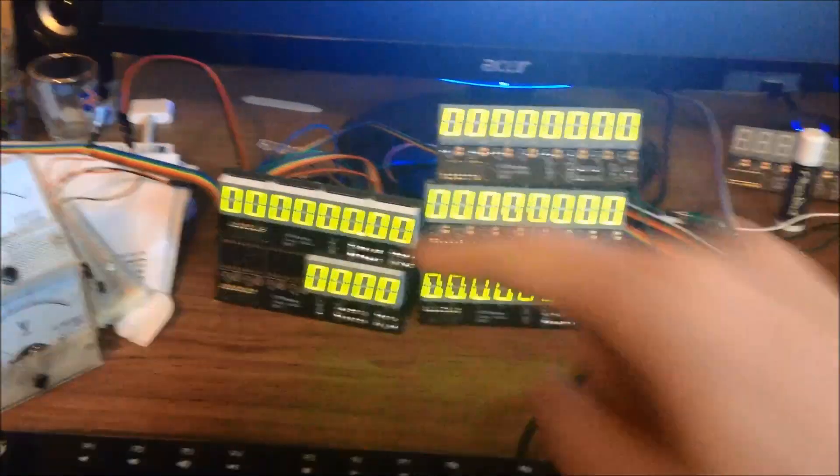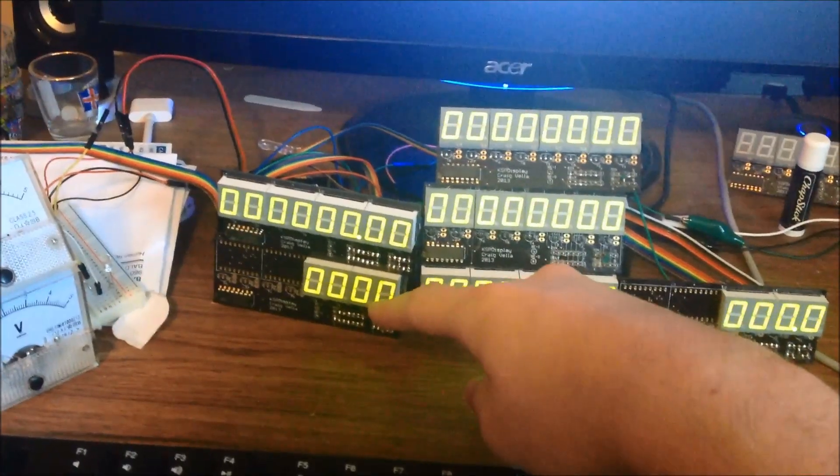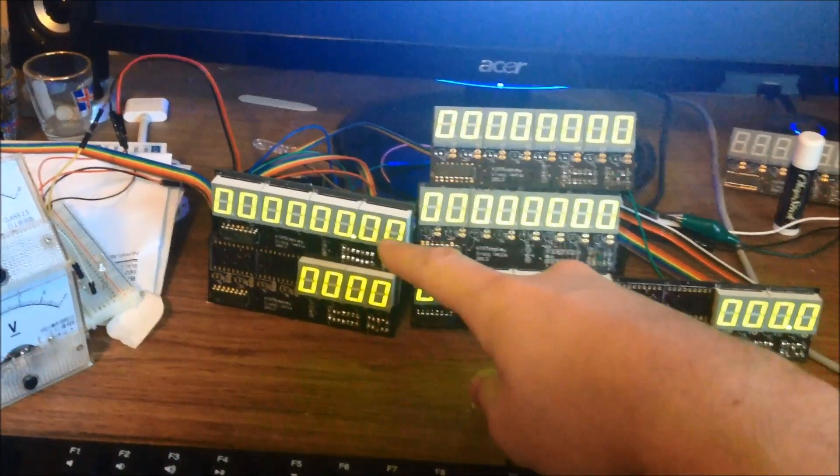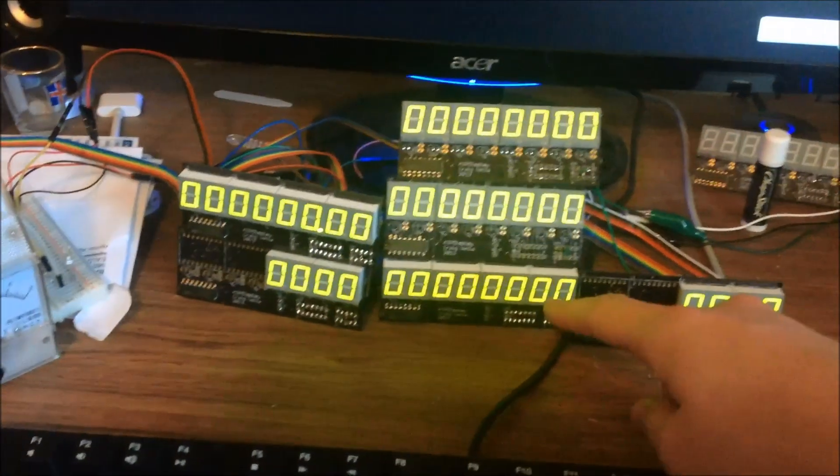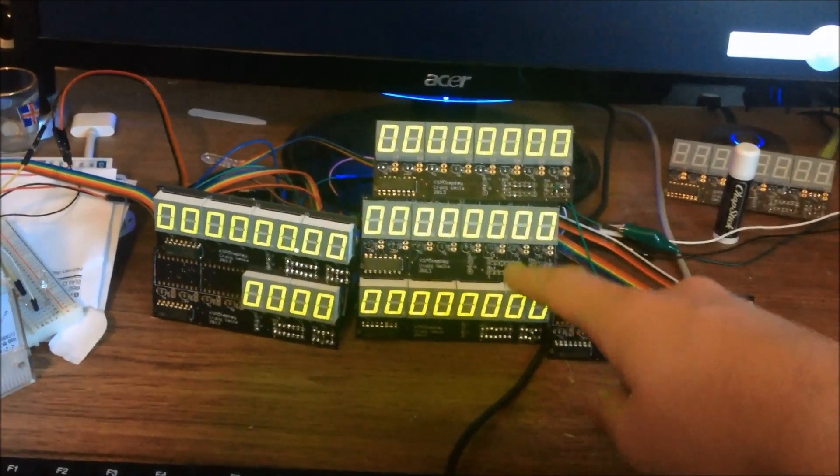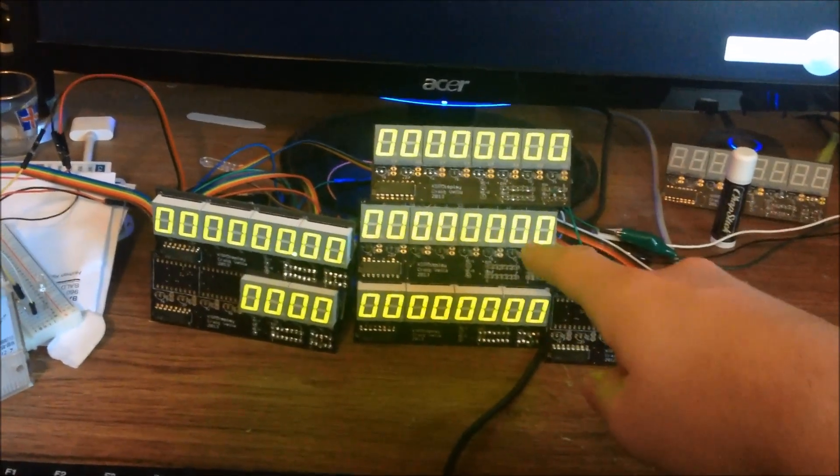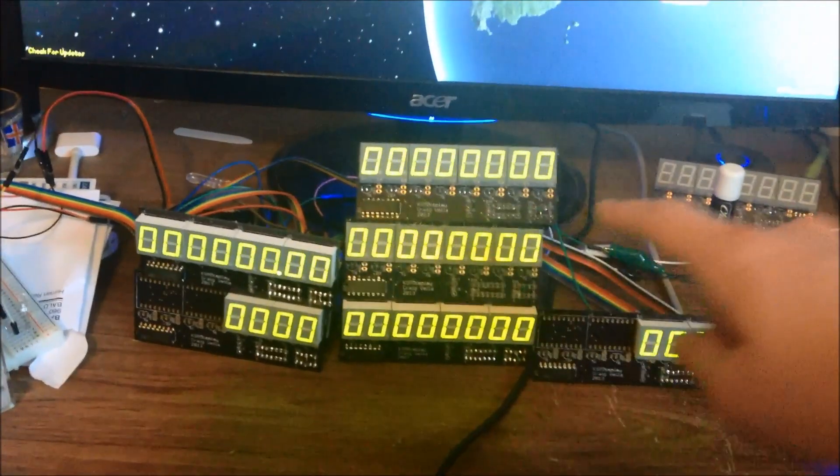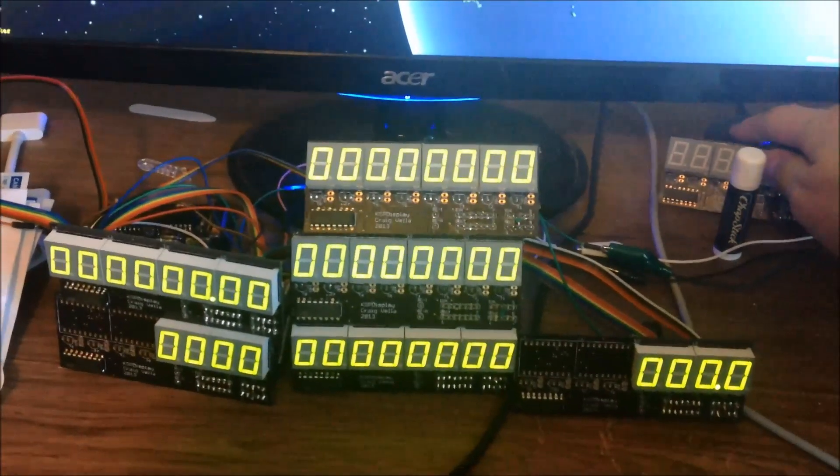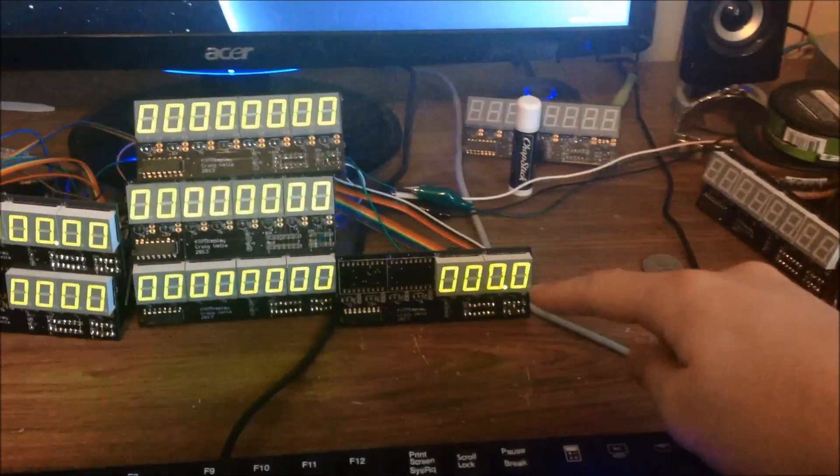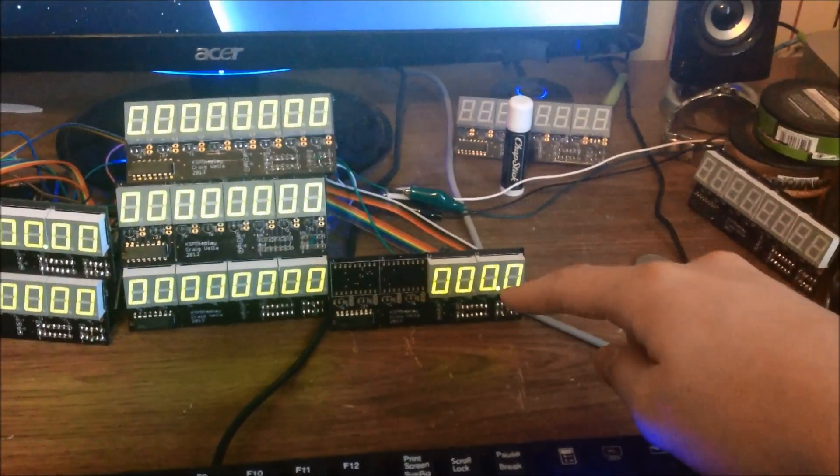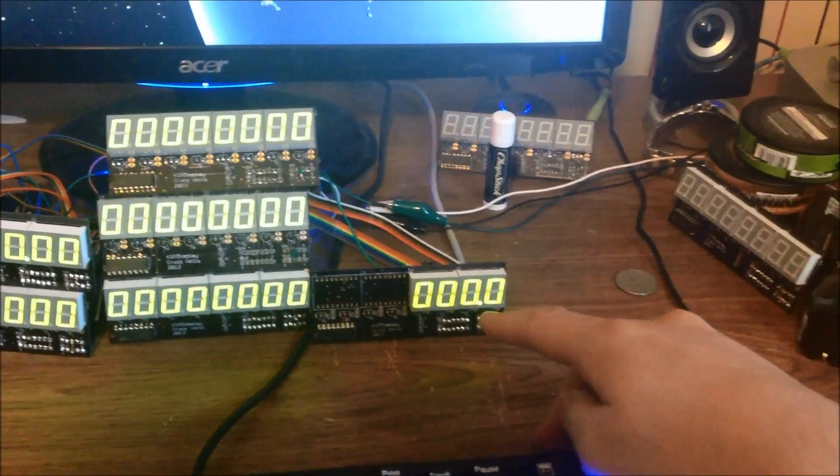Here we have the radar altimeter, your current velocity, the periapsis, the altitude, and your apoapsis. And then over here we have your orbital inclination.